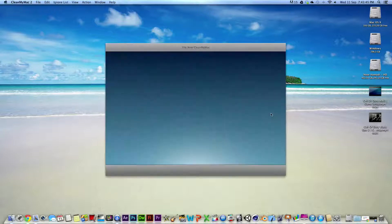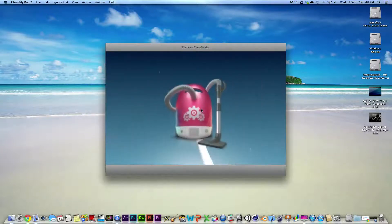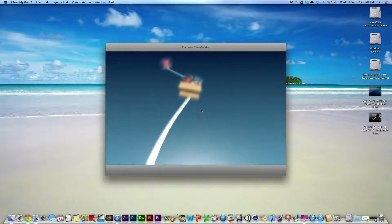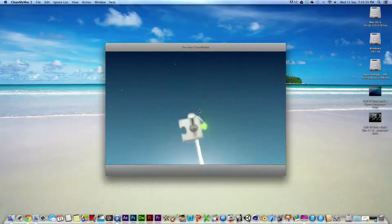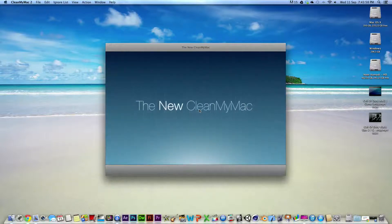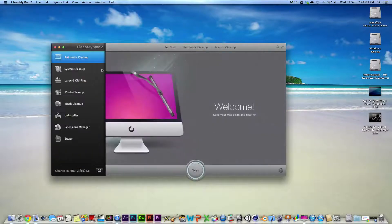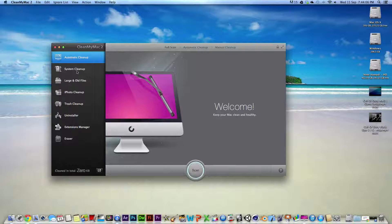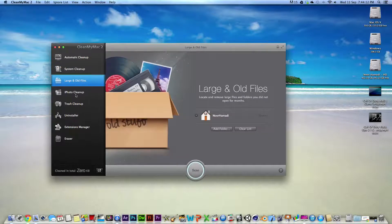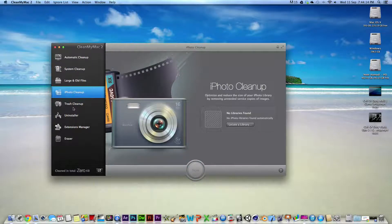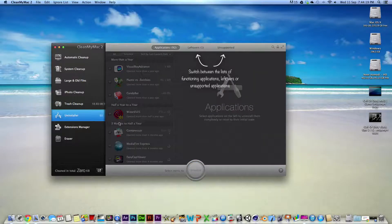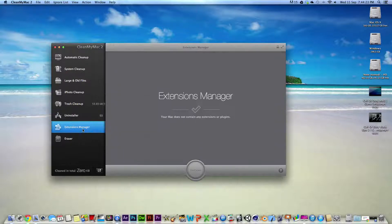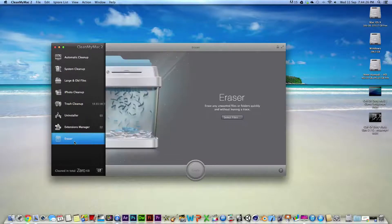Let's open it and there's going to be a little video here. So basically what happens is this just slides out there and here you have your options. You've got automatic cleanup, system cleanup, large and old files, iPhoto cleanup, trash cleanup, an uninstaller which is similar to the app CleanMyDrive, which I reviewed in one of my other videos. You have an extensions manager, then you have an eraser.